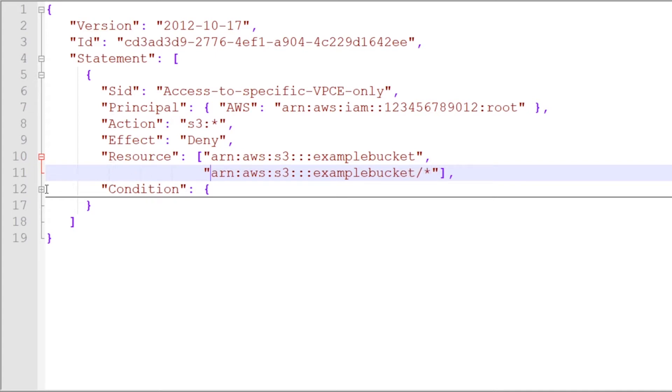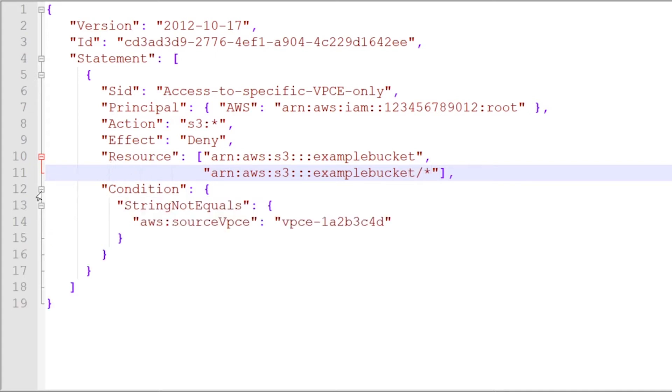Moving on down, you have condition, which is an optional field that allows us to define criteria in which this particular statement should apply.